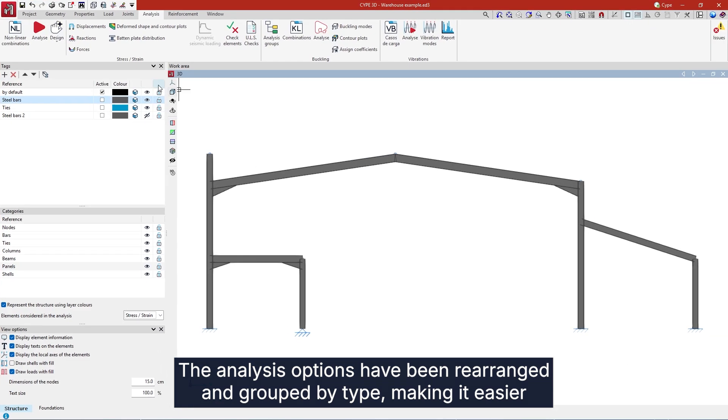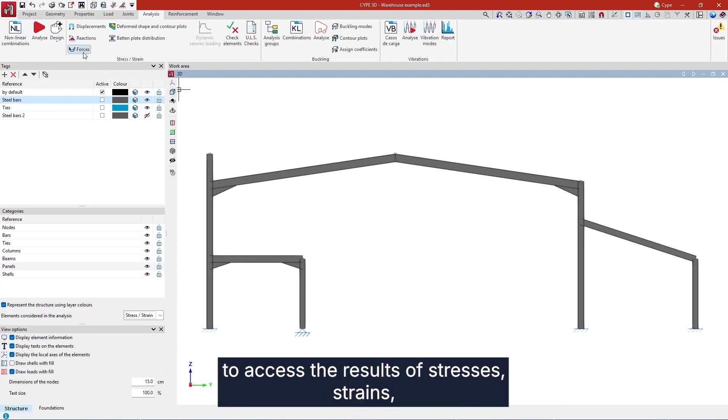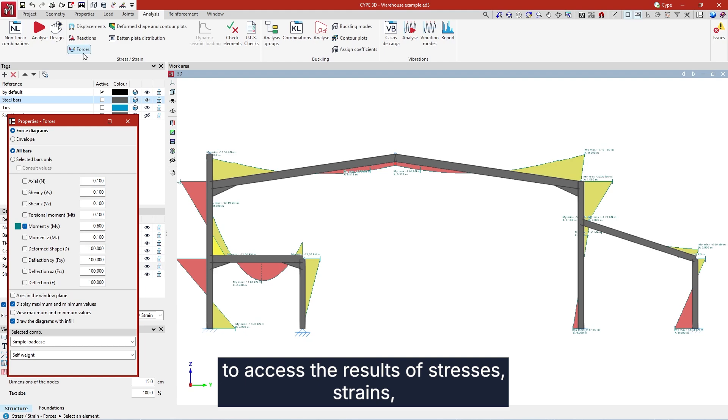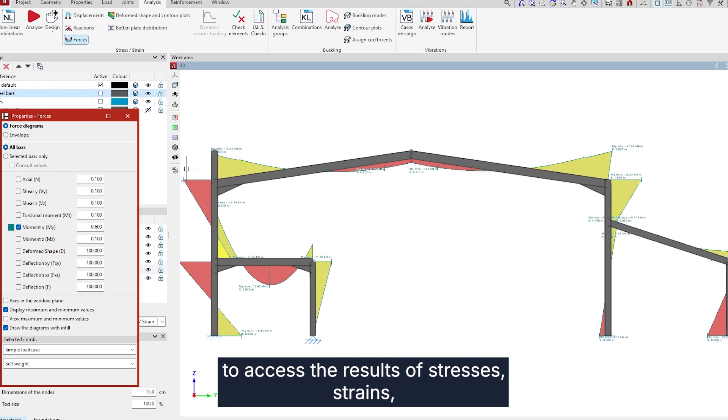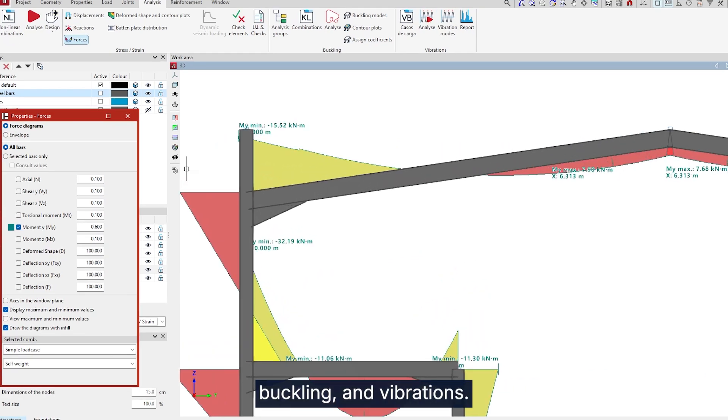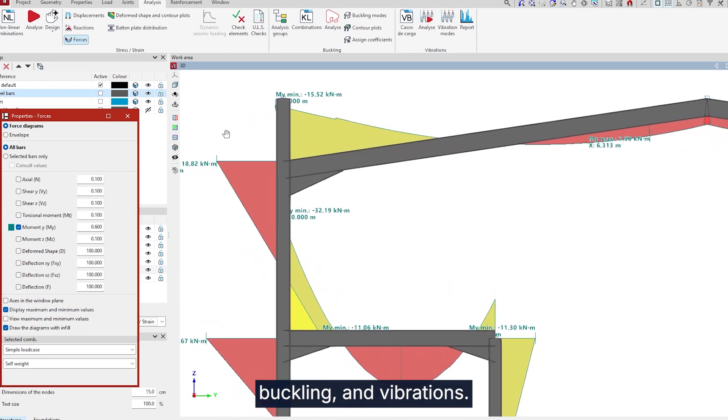The analysis options have been rearranged and grouped by type, making it easier to access the results of stresses, strains, buckling and vibrations.